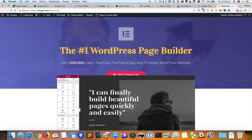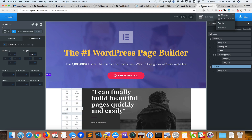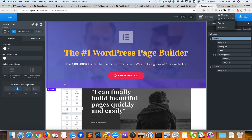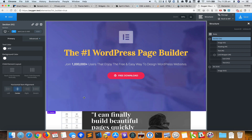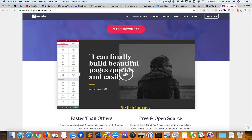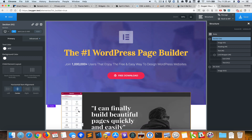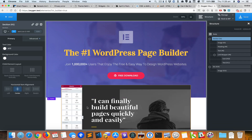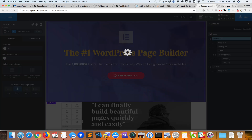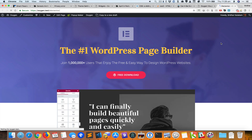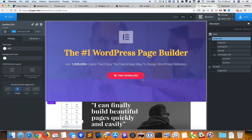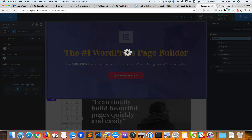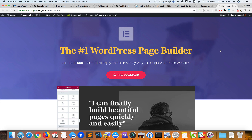It does look fine on the front end. I need to add some padding at the bottom for the top section so the image does not overlap the button. I'll select the section and increase the padding, then move the image slightly up. That looks better.